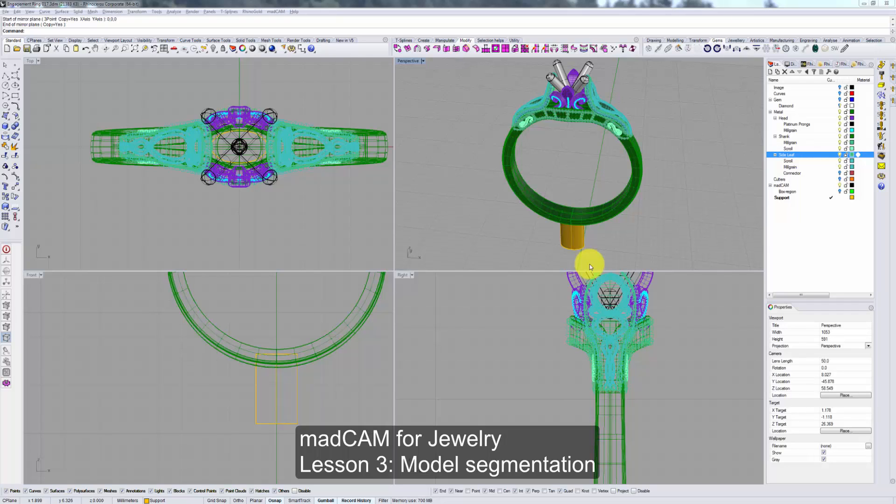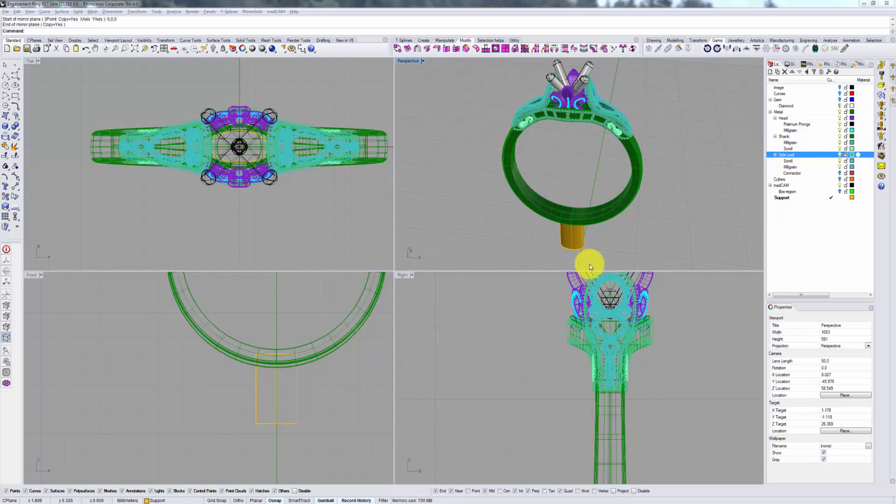Hi and welcome to MatCam for Jewelry. In this video I want to discuss model segmentation.